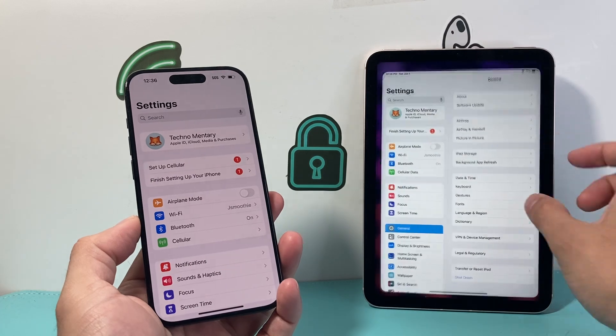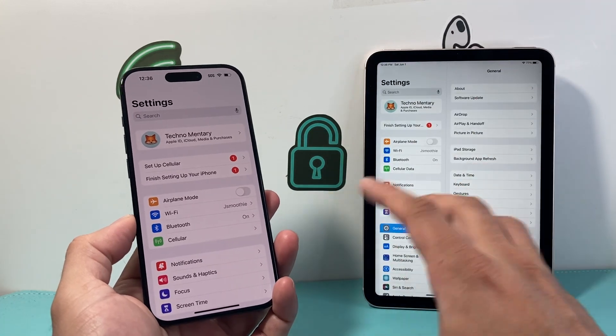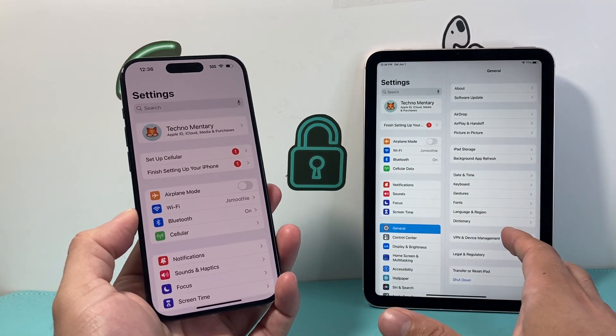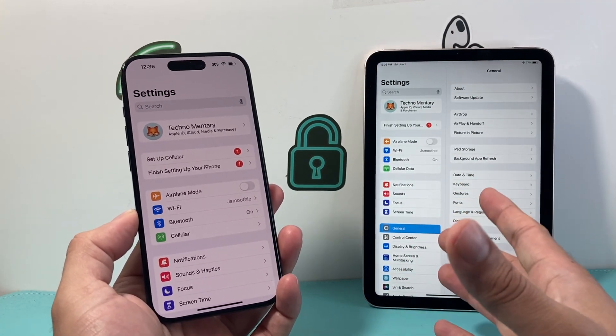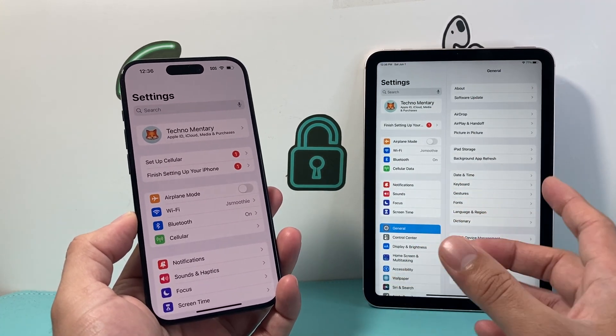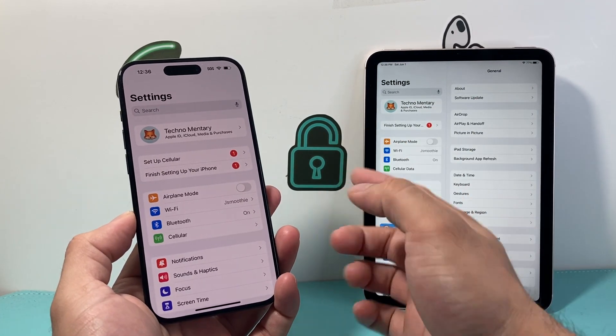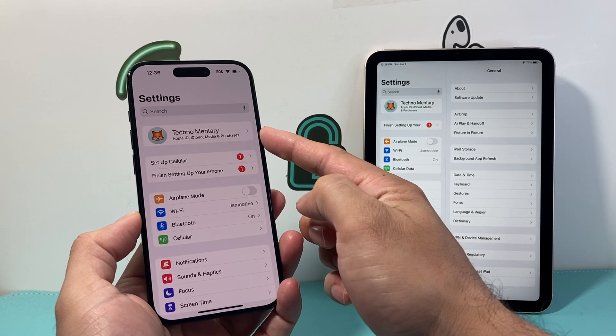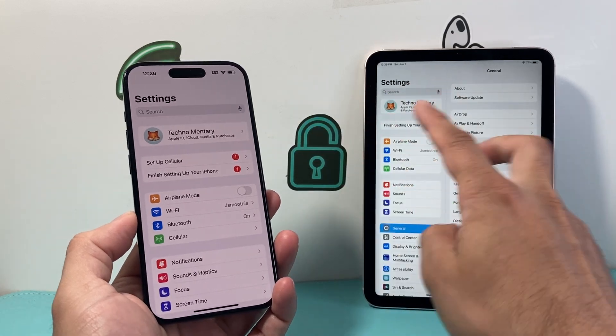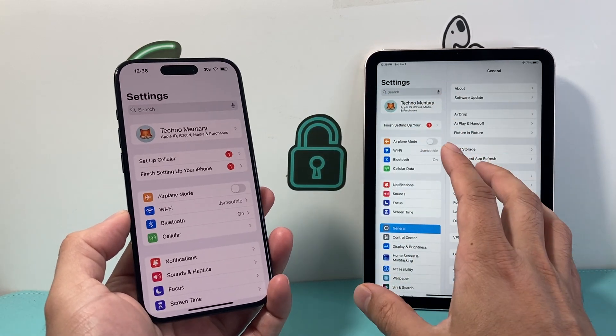using the same Apple ID on both devices. If you're not, this is not going to work. This is the only way it's going to work. So make sure you're signed into the same Apple ID on both of your devices.